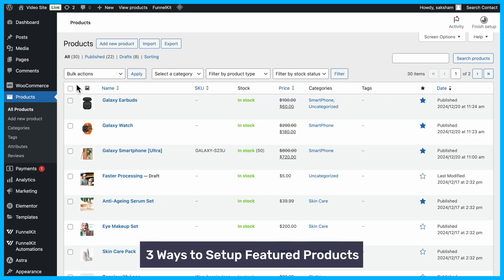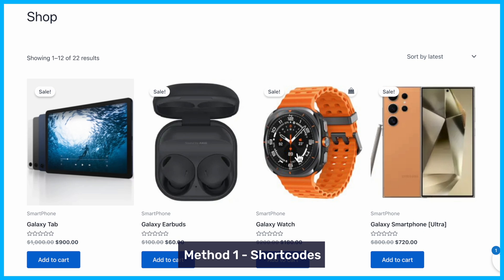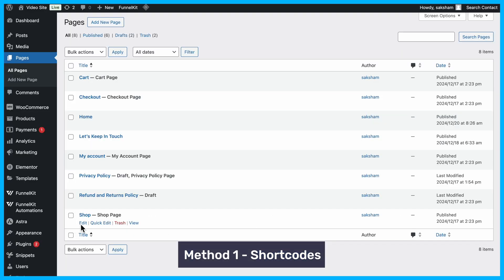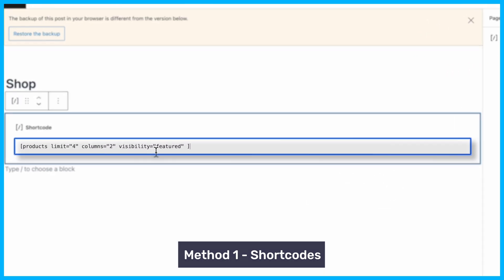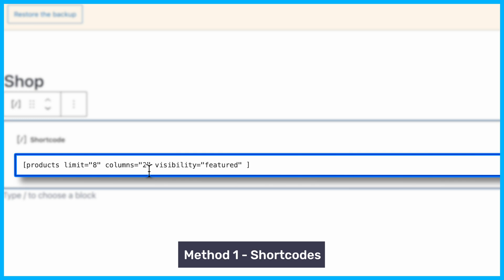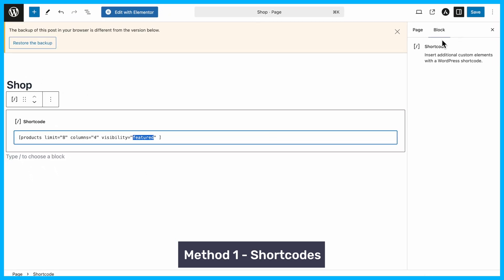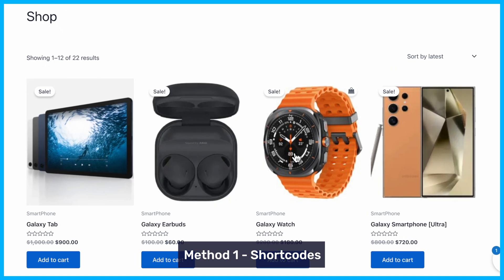Now that we've set up our featured products, let's talk about how to strategically display them throughout your WooCommerce store. First, you can use a shortcode. Shortcodes allow you to showcase featured products on pages like your home page or shop page. Edit your page, add a shortcode block, and insert the shortcode. Adjust the limit, column count, and visibility settings as needed. Once you save the changes, your featured products will display beautifully on your page.